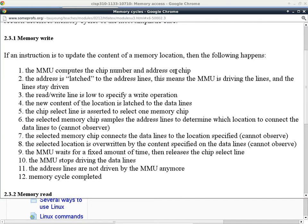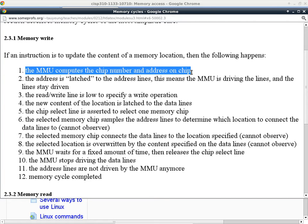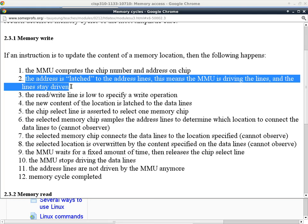If I want to perform a memory write cycle — we're looking at this from the perspective of the processor, which is also the perspective of the instructions you'll write in this class. A memory write cycle writes to memory from the processor. The first thing the processor or MMU does is compute the chip number and the address on that chip. Then the second thing is to latch the address onto the address bus — spelling out the location using zeros and ones.